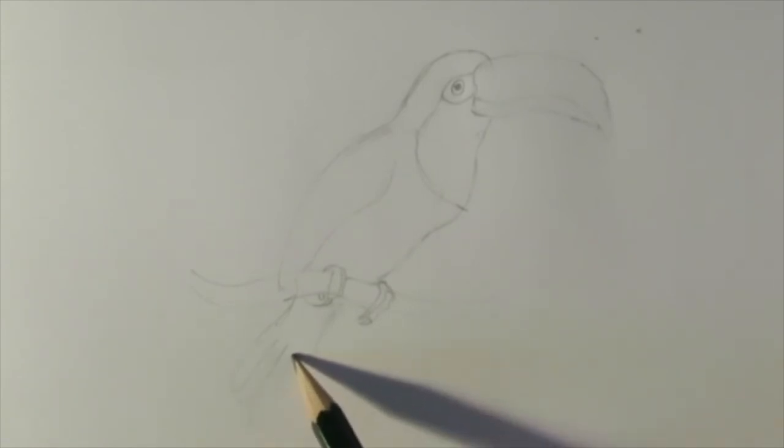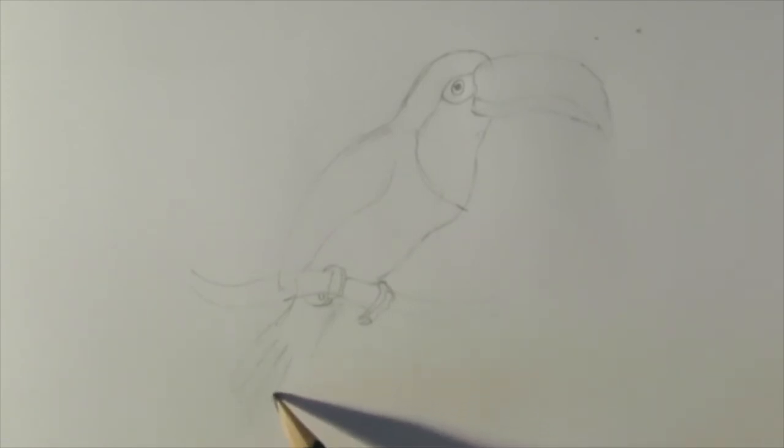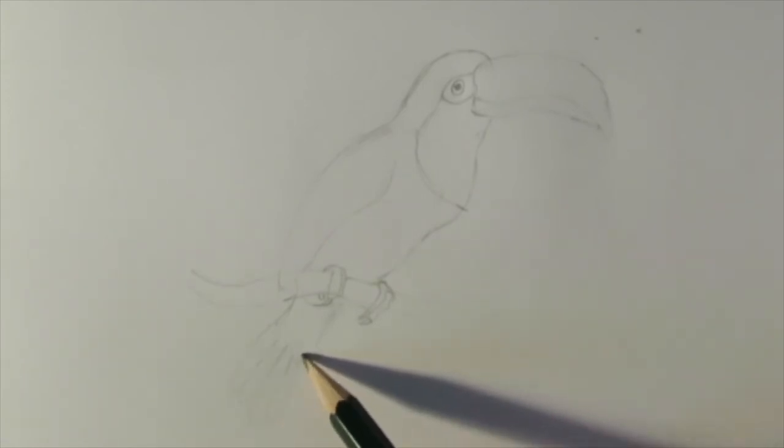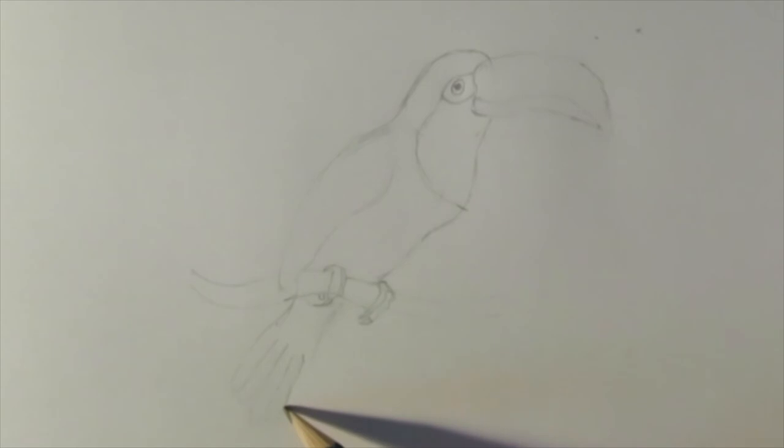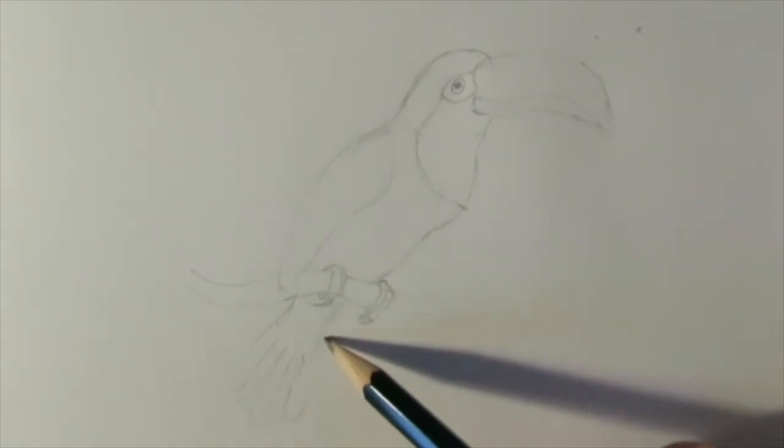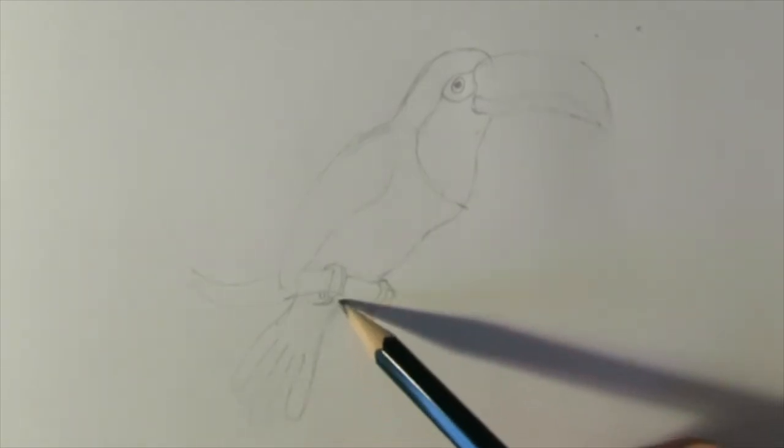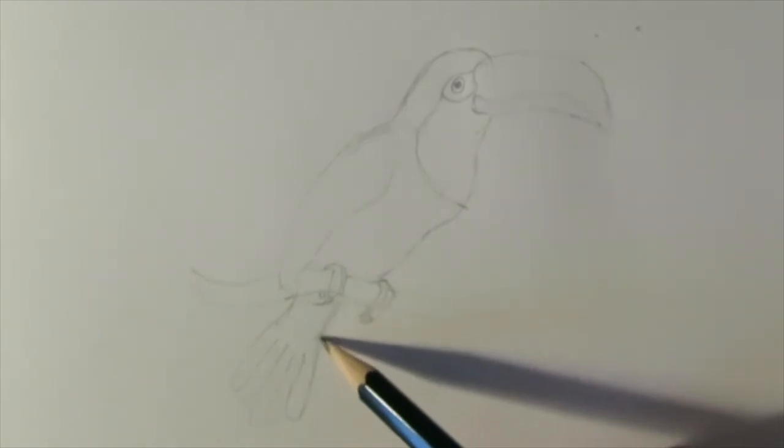Next, we're going to draw the feathers of the tail. So you can see I've drawn loops at the end of the tail to represent the feathers of the tail.